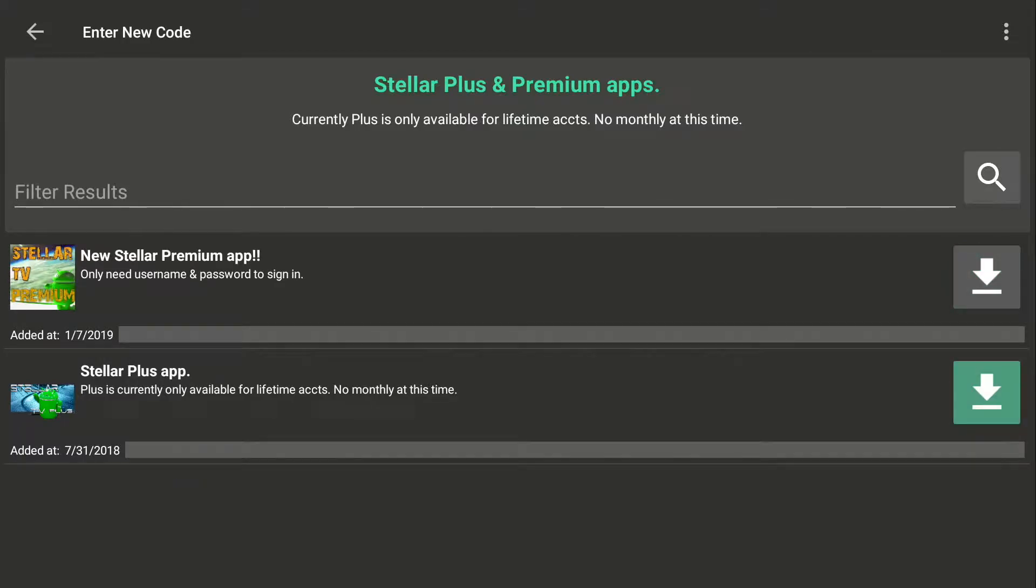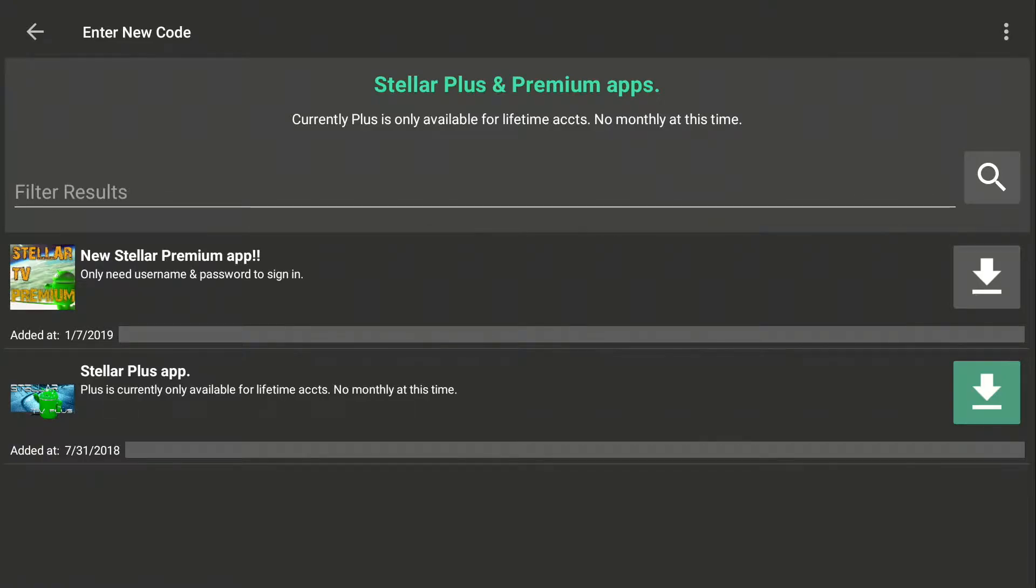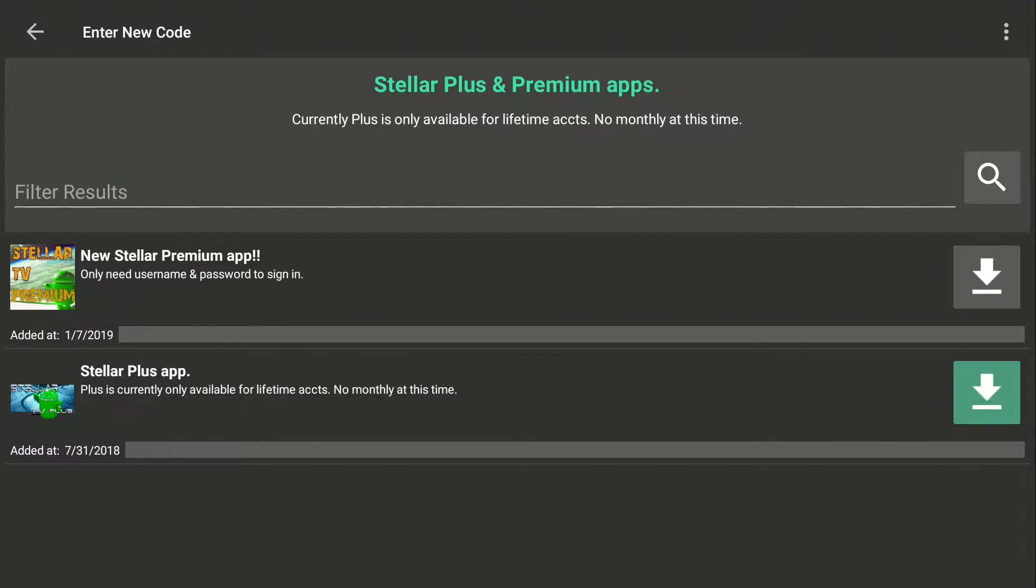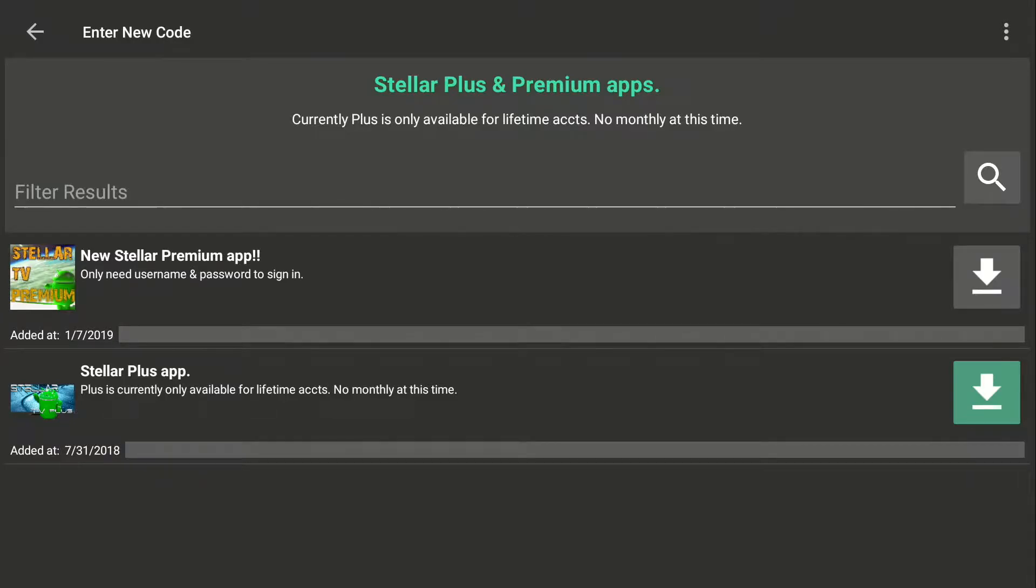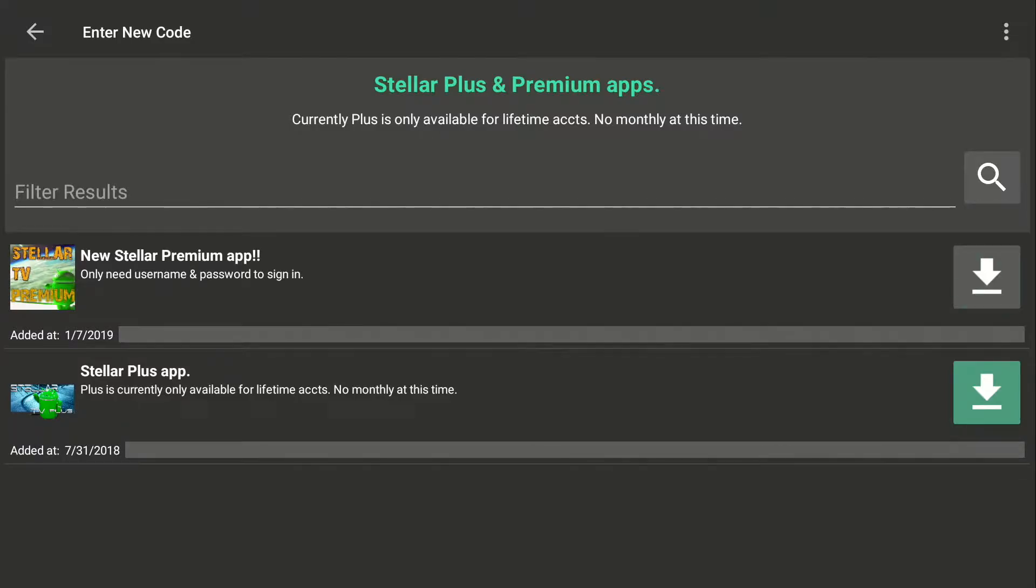This is my other service, Live TV Stellar Plus. It's no longer available for monthly. I do have lifetime accounts. You can message me on my Facebook page, Stellar TV, for more info. So we're going to do the premium.